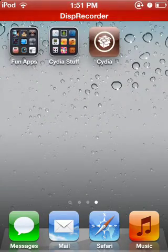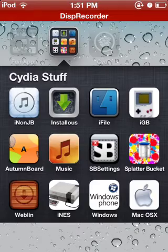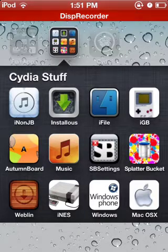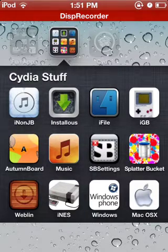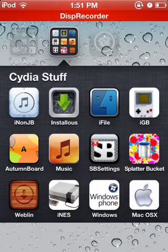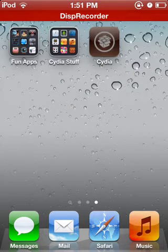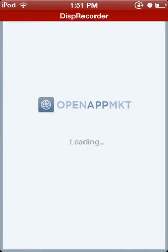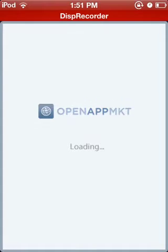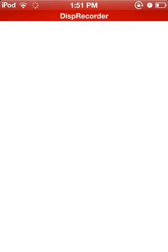Go ahead and open up inonjb. If you don't know how to install that, I'll make a video about that very soon. I'm going to open up inonjb here, and it's loading.